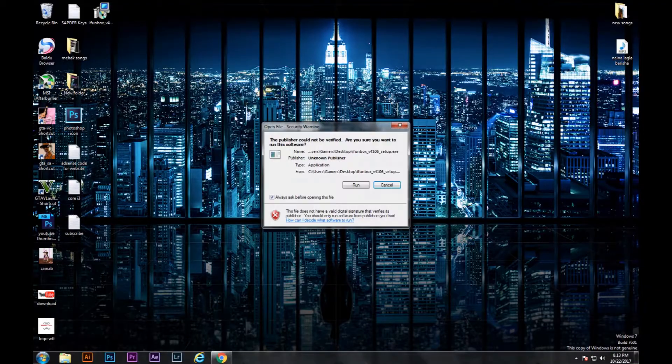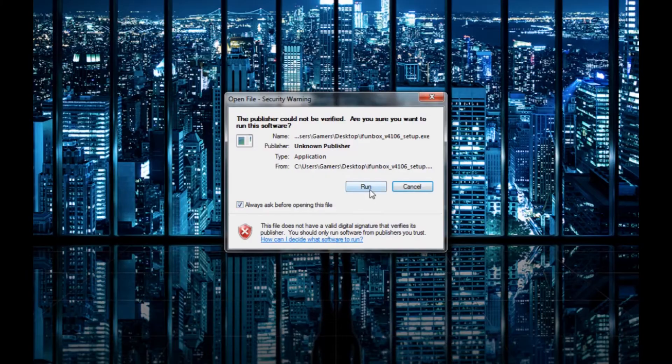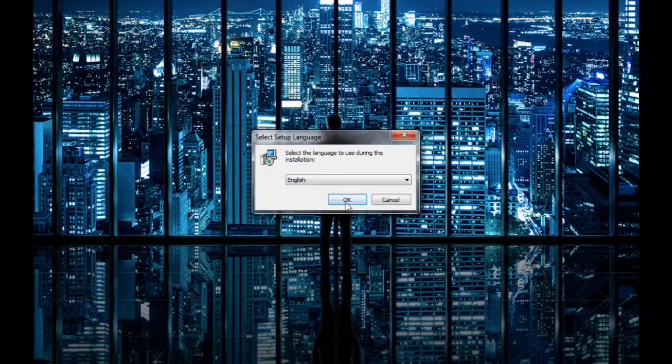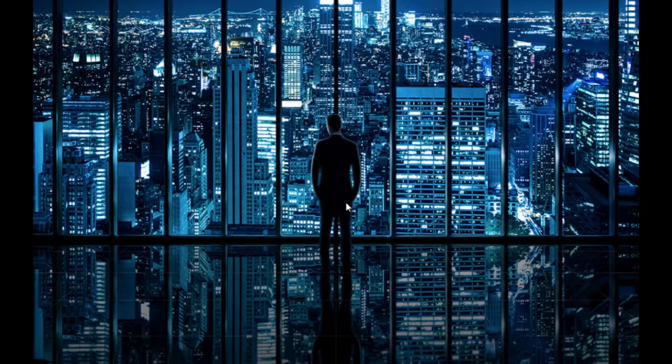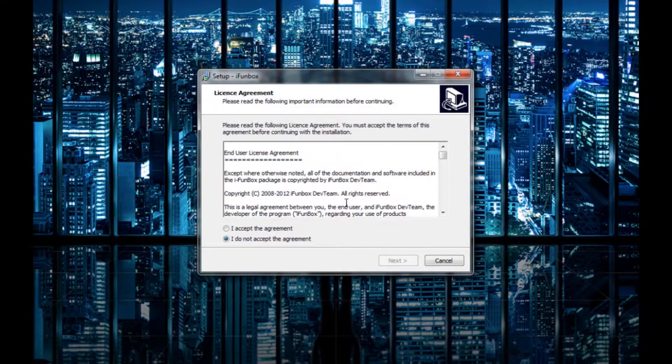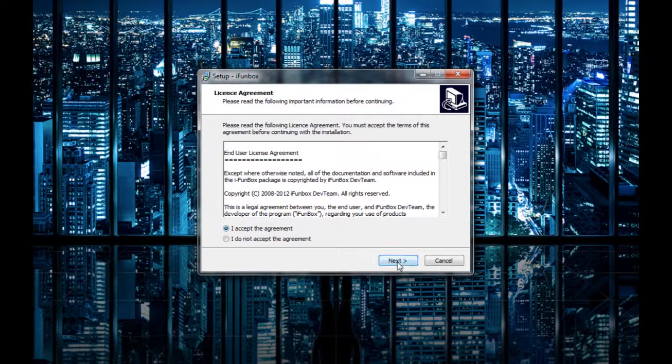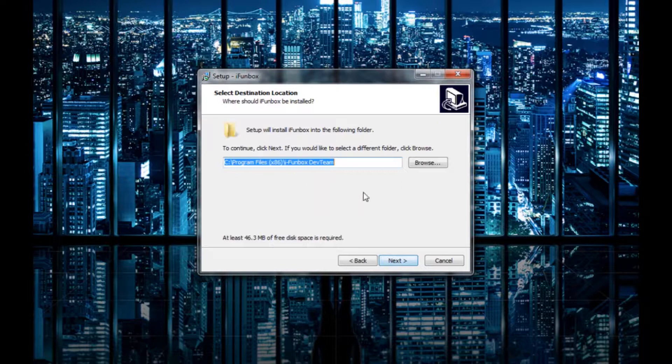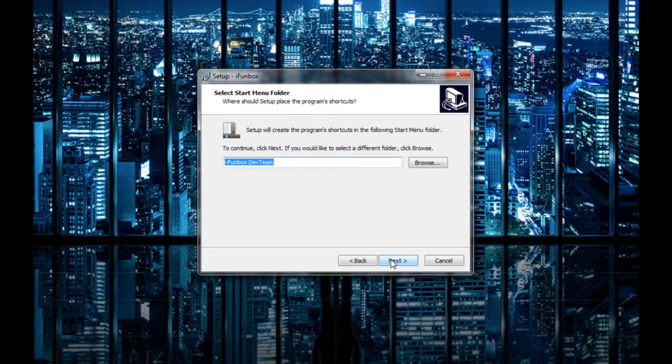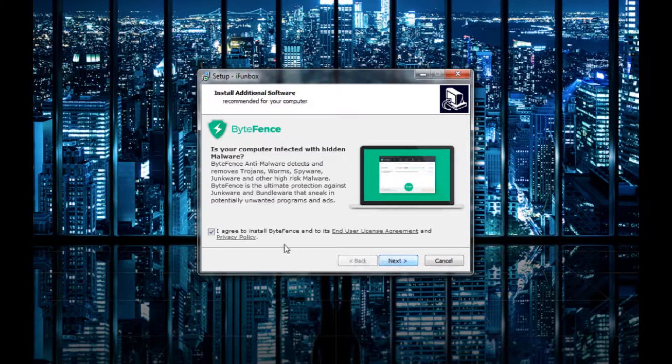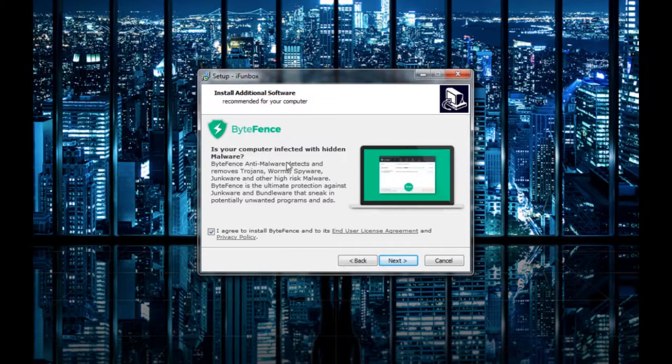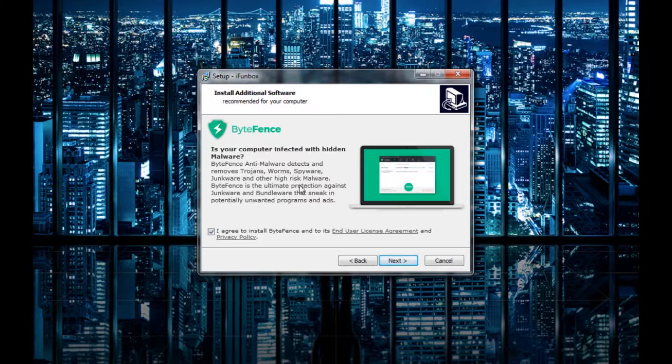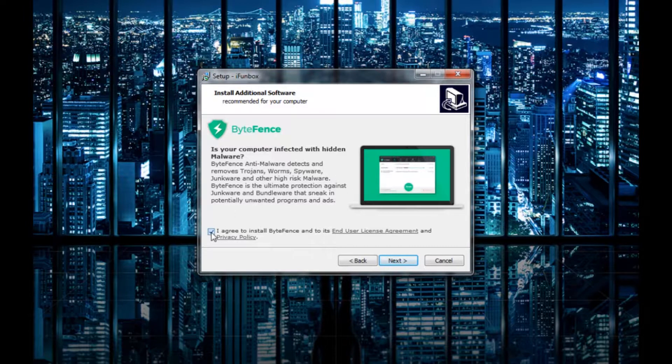you're going to run the setup. I accept the agreement, next, where it's going to be installed. If you want to install ByteFence you can install it, but I don't want to install it, so I'm going to uncheck this box and next and install.